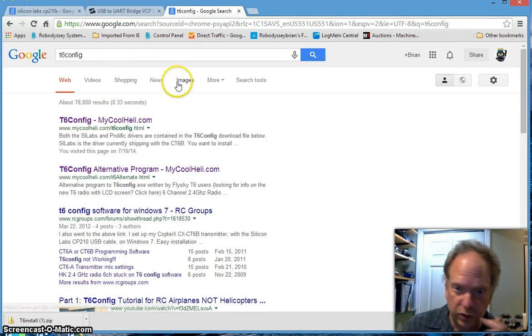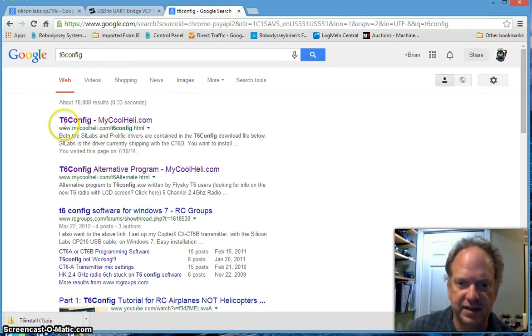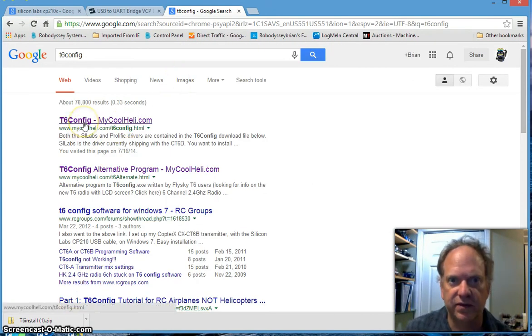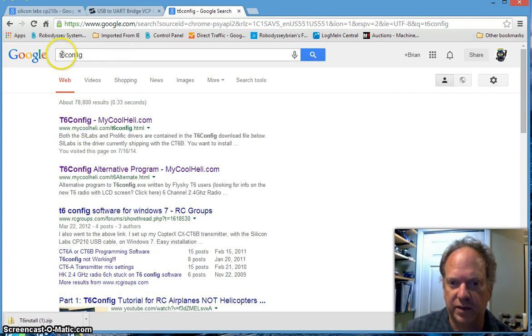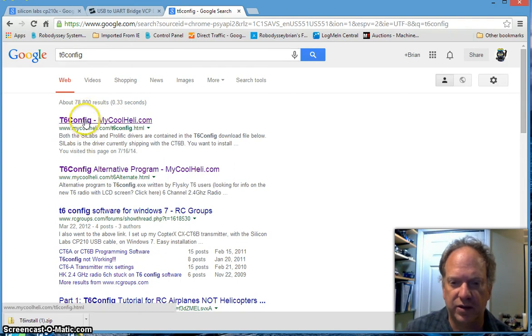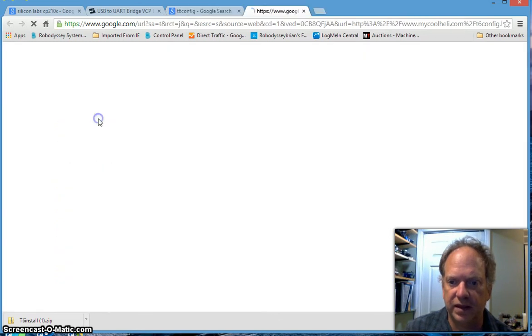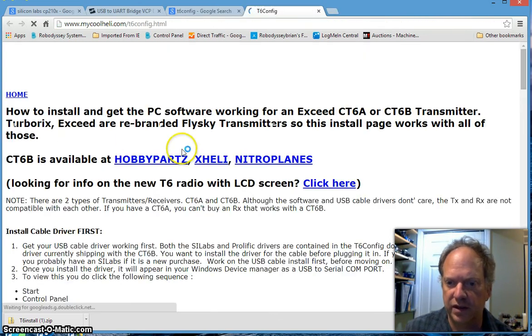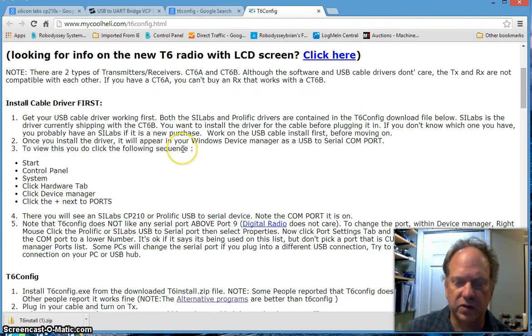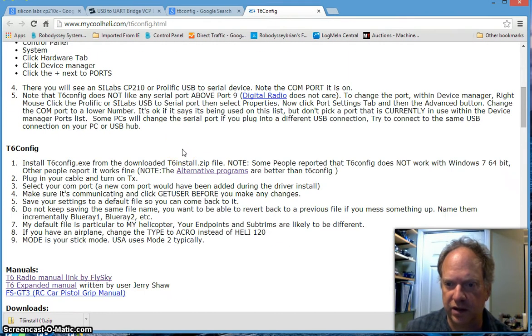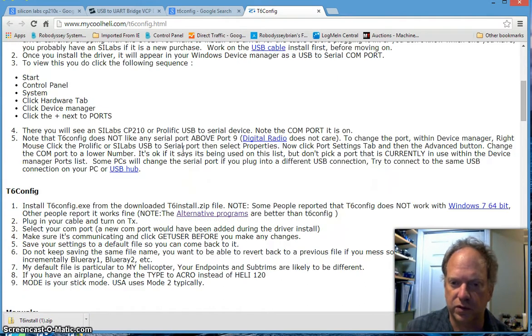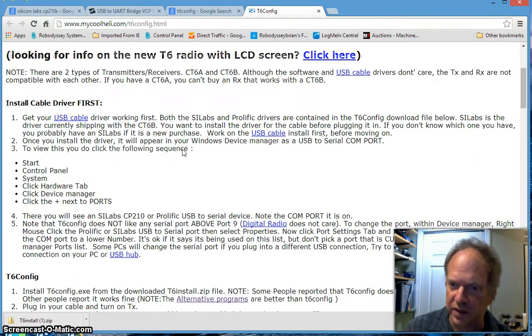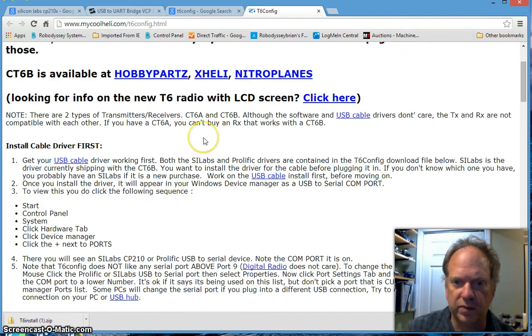Next thing we need is the software for the actual transmitter. From research I knew it's called a T6 config file, so I typed that into Google and that gave me this top link to mycoolhealy.com with a really nice tutorial and lots of information about how to set these things up.